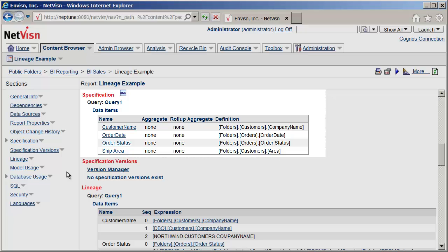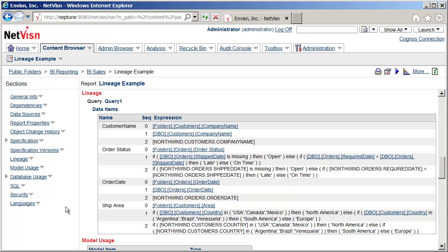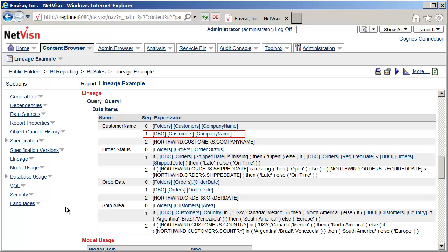The next section we'll look at is Lineage. This is where the complete lineage of every data item on the report is documented. Customer Name is a simple example. A sequence number shows the depth of lineage. A sequence of zero shows the expression on the report — in this case a reference to the model item. At sequence one we see the expression for that model item, which is another reference in the model.